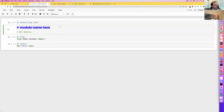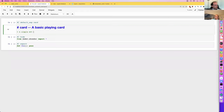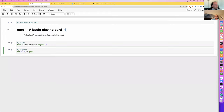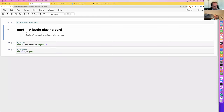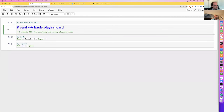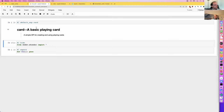The special comment 'default_exp' is the default export — this is what we're going to export symbols into. We're going to export into a module called card.py. Below that we have markdown, and this is where we can start typing things that we want to appear both for the reader of our source code and also in our documentation. So we could write, for example: 'card — a basic playing card. A simple API for creating and using playing cards.'